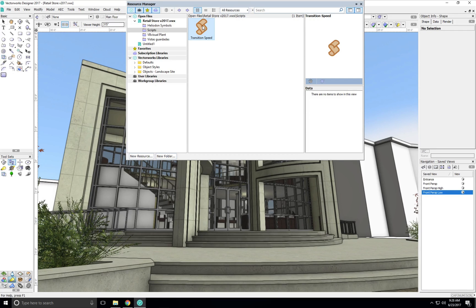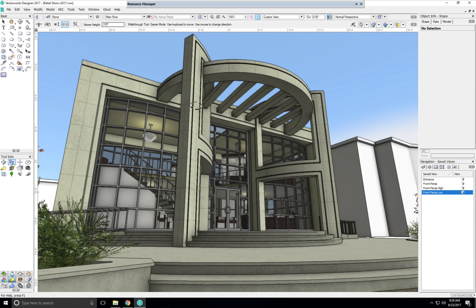We'll run the script. That will change the preference for this session of Vectorworks, not just this file.